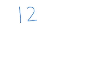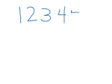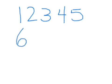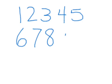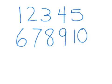One, two, three, four, five, six, seven, eight, nine, ten.